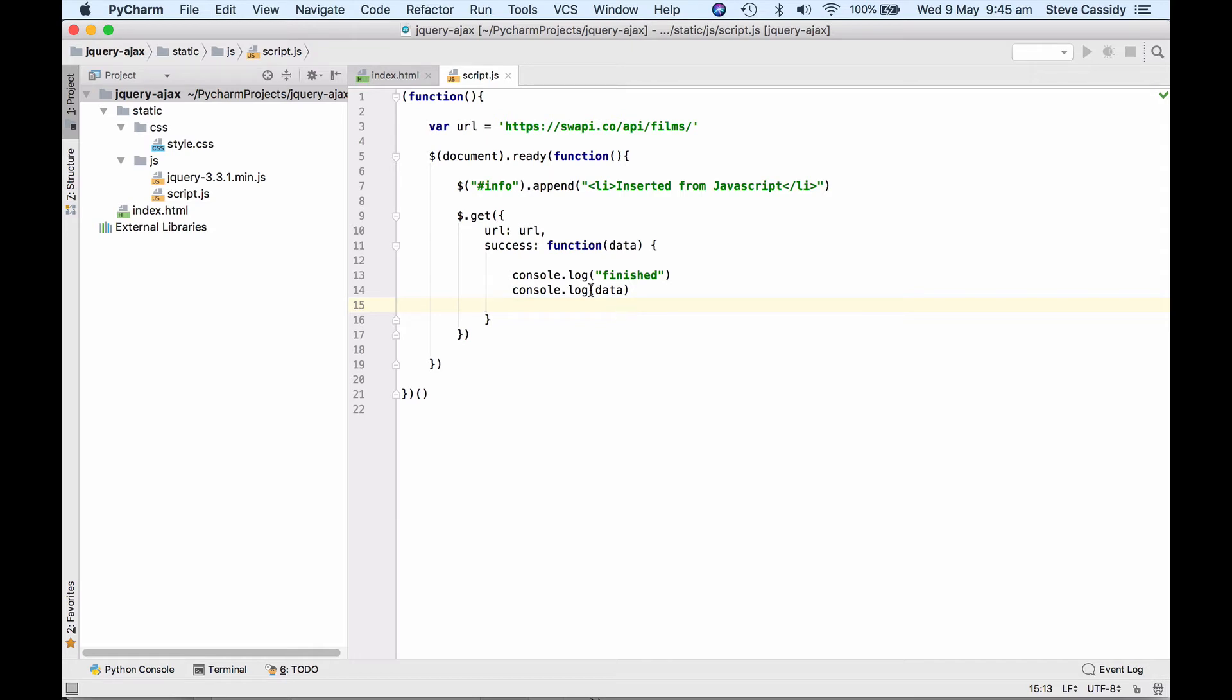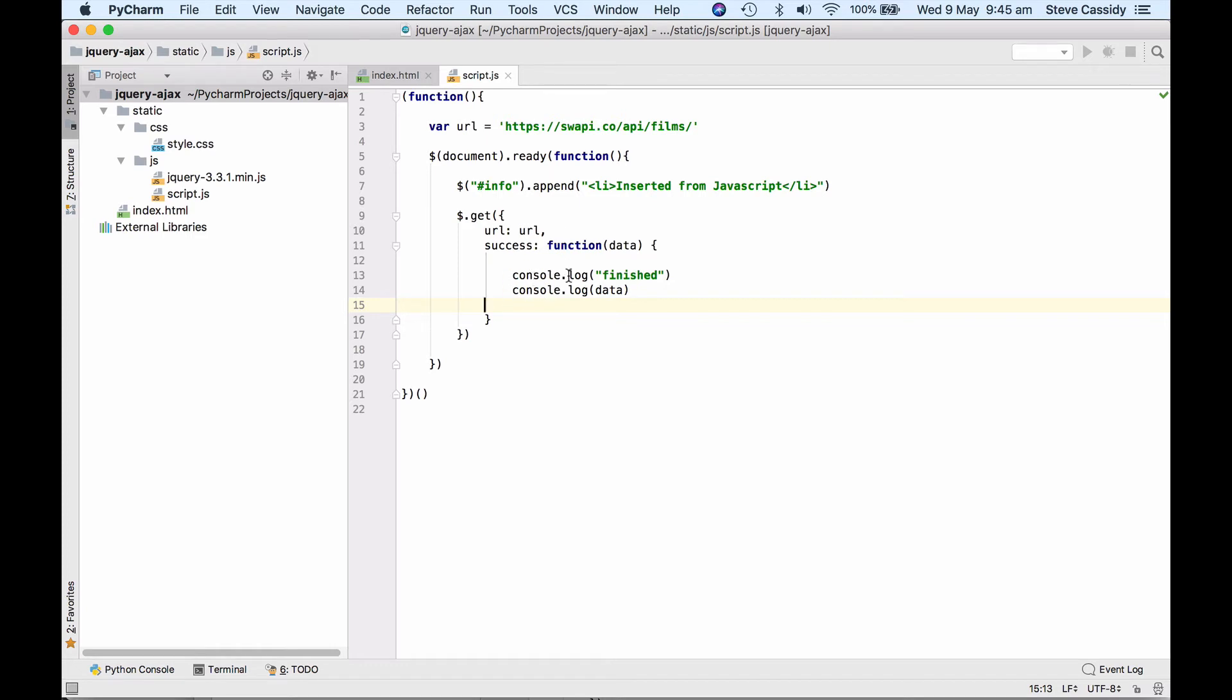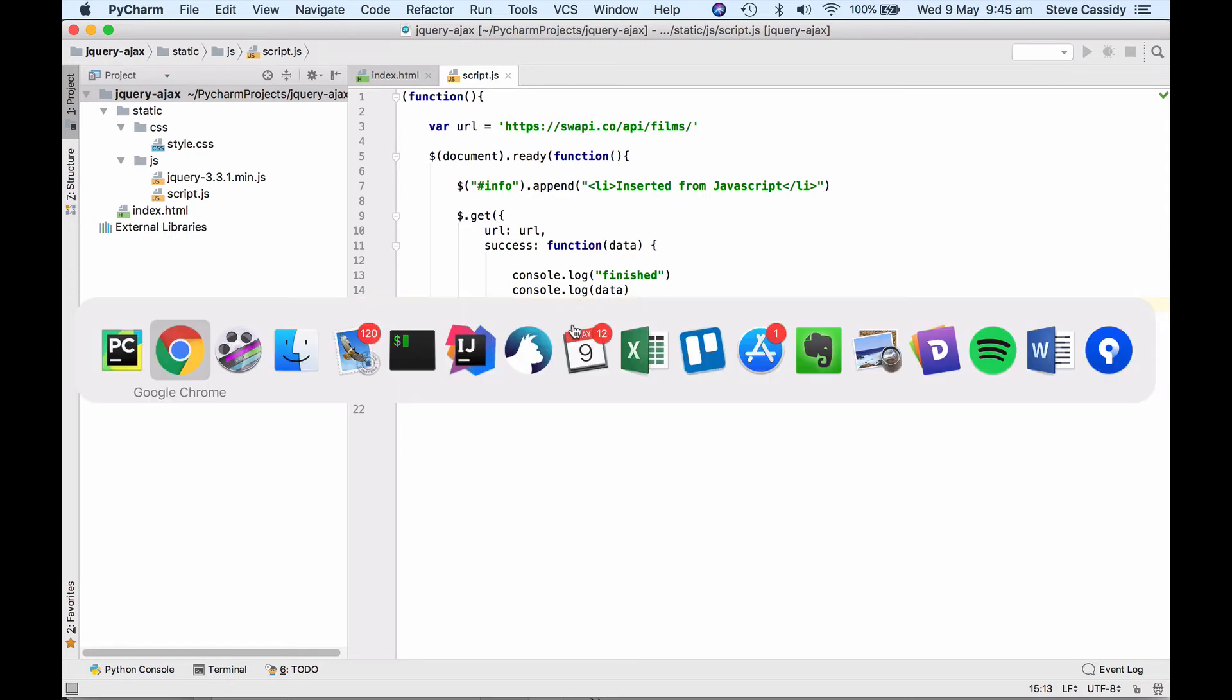So what we should get here, if we execute this, when the document is ready, we'll get our inserted from JavaScript inserted in the page and then we will issue a GET request to the URL on the Star Wars API. When that's finished, sometime later, and that can take a while if the network is slow, then this function will be executed and we'll get a console log of finished and we'll get the data displayed in the console log as well. So we'll save that.